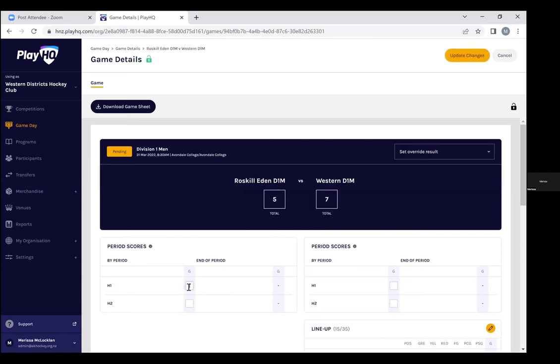If it's a draw then we'll ask that the home captain does this, but the whole point of the system is both teams and clubs can go in and enter their information.